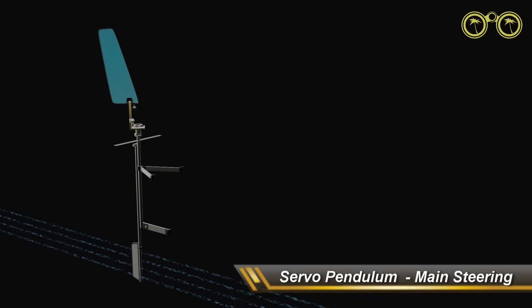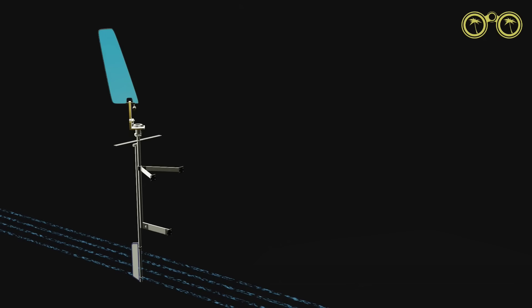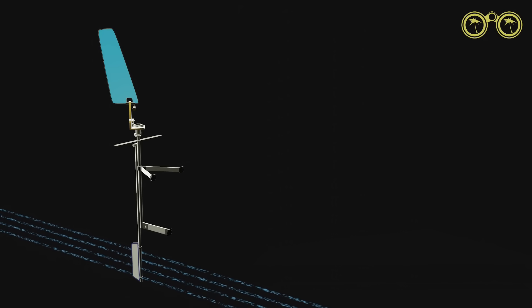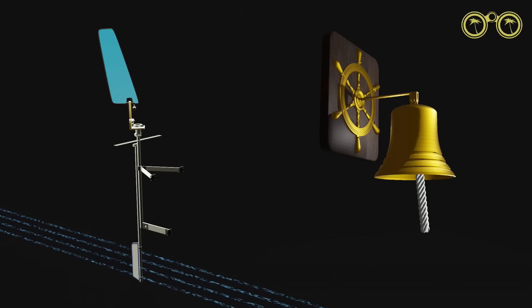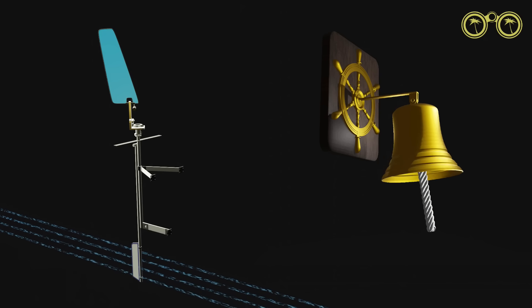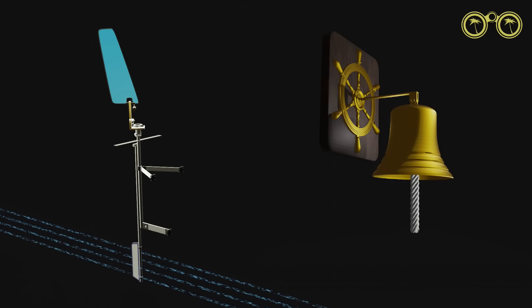The next type is the servo pendulum system, this one connected to our main steering. Don't forget, once subscribed, hit the notification bell to receive alerts as new videos are released.